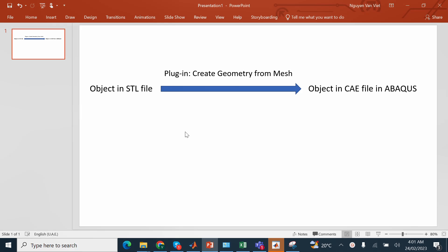Okay, in this video, I'm going to show you one of the methods to convert the object in STL file into CAE file in ABAQUS environment.